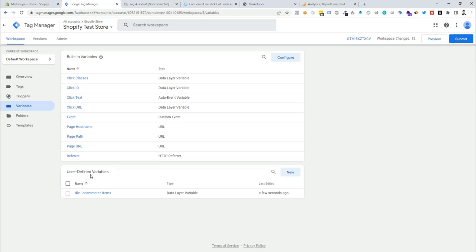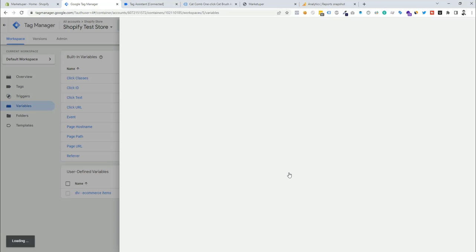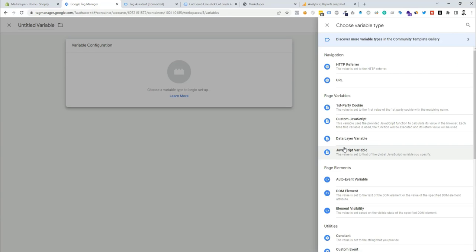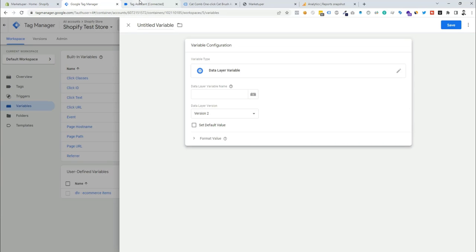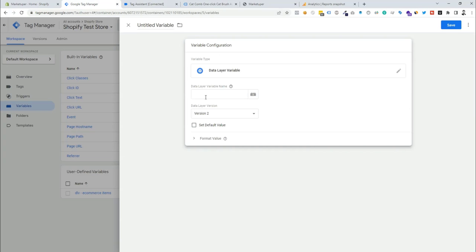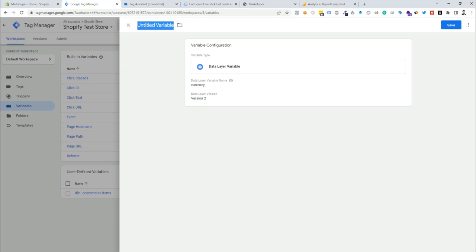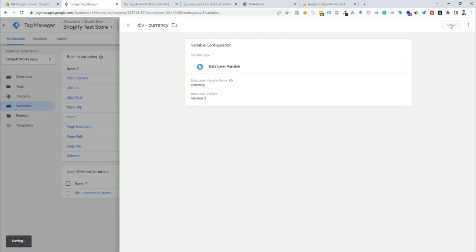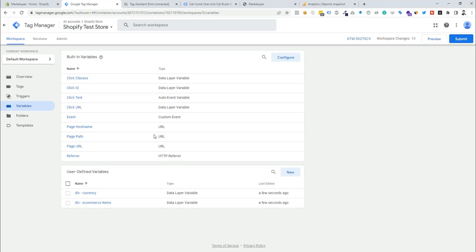Now we need to create another user-defined variable for currency. I'll click new again, choose the variable type as data layer variable, then check the data layer in Tag Assistant — I can see 'currency' there, so I copy it and put it as the data layer variable name. We rename the variable as 'dlv_currency' and click save. The currency data layer variable is now created.